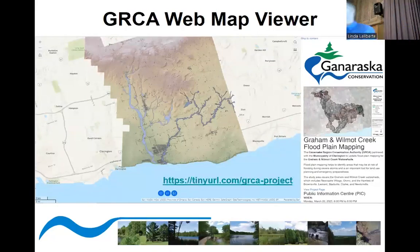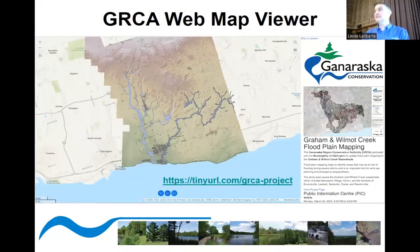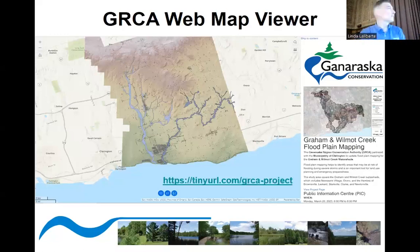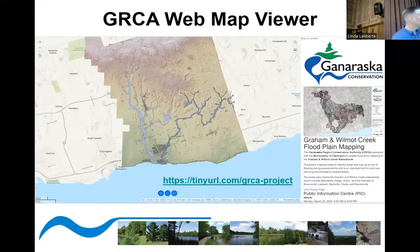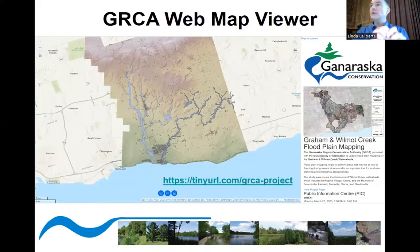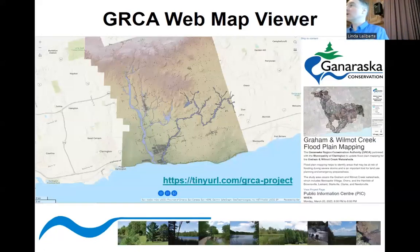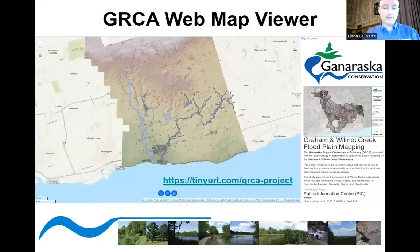Has anyone seen our online viewer? We're going to have it up for at least the next week, maybe a week and a half. If you have comments, please feel free to put them in there. You can click the comment button — the third button at the bottom of the screen — zoom into a property, put a comment in, add your email, and we'll look into it and get back to you. That's the web address for the web viewer.